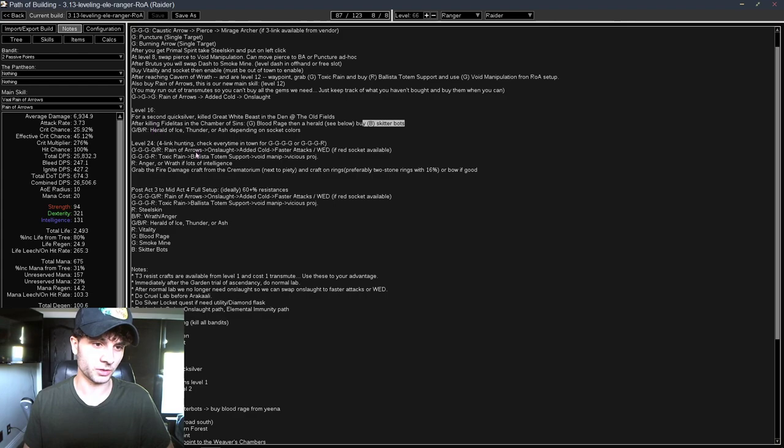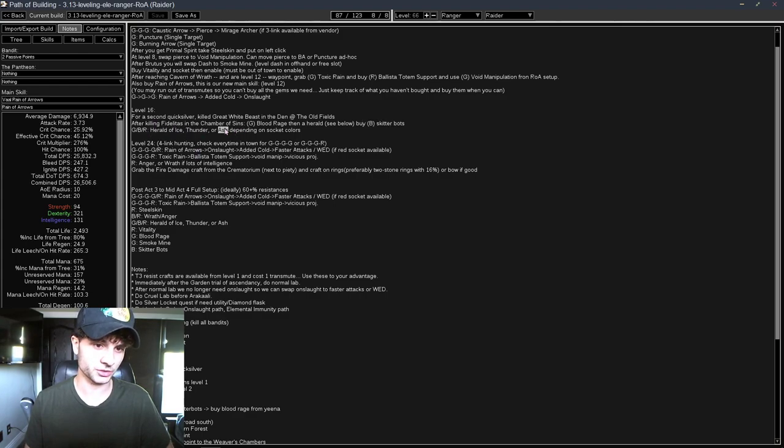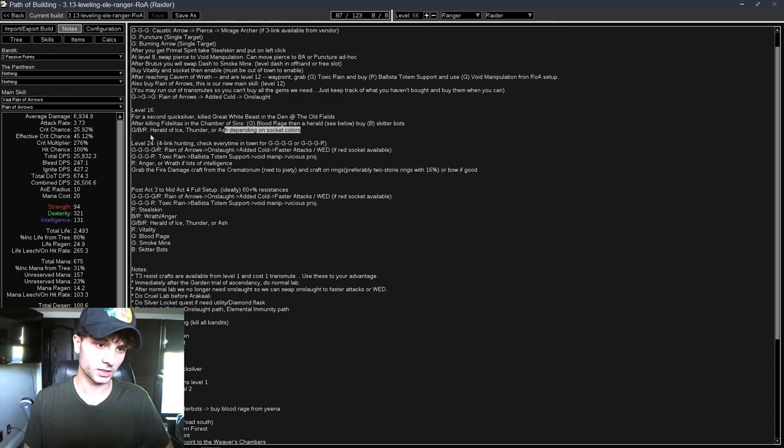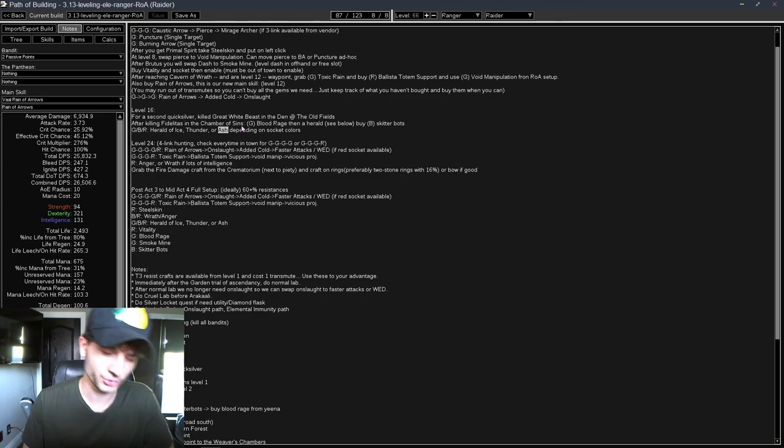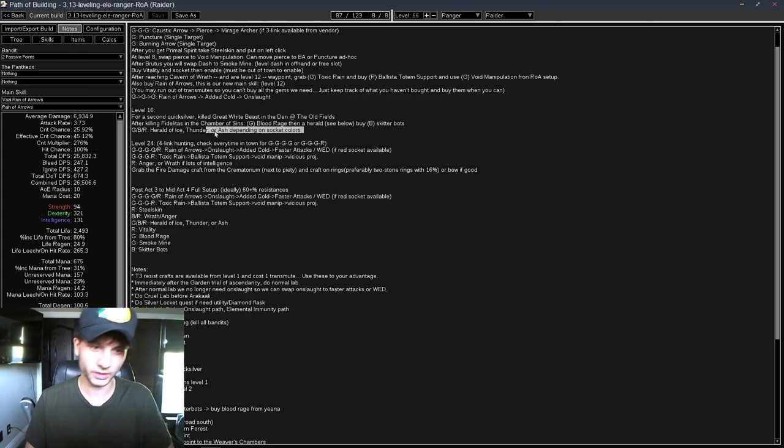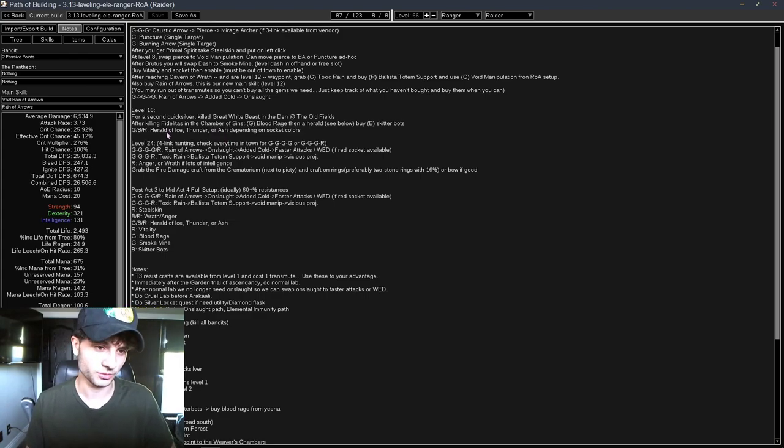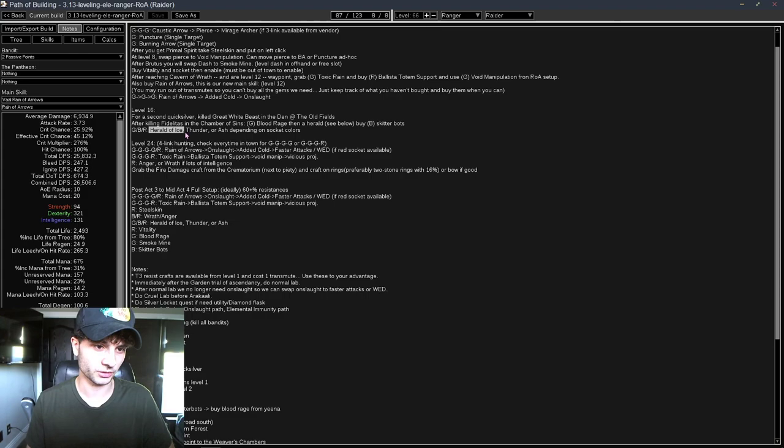And then we also can get a Herald of Ice, Thunder, or Ash, depending on your socket colors. Ideally, you want them in this order, so you want Ice, Thunder, or Ash. But if you have, for some reason, a ton of Red Sockets, you can just take Ash. It doesn't really matter. But try to get Herald of Ice. You should have a ton of Green Sockets.